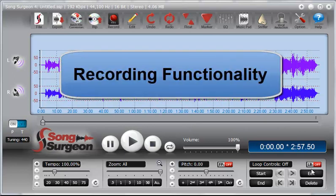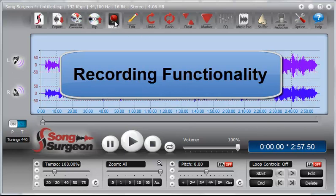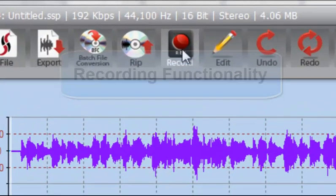Hi, I'm Jim Todd, and this week we're going to look at the recording feature found in SongSurgeon, which is brand new.